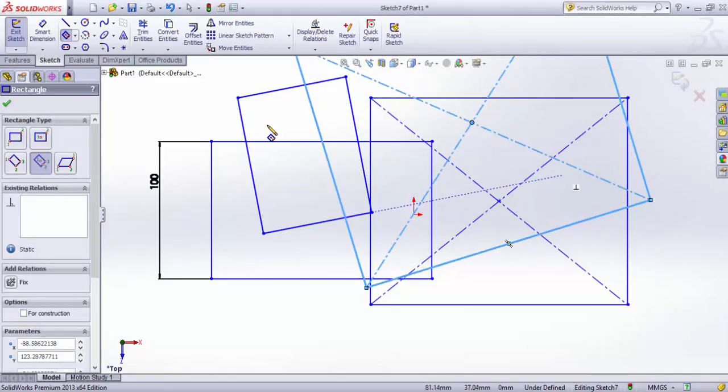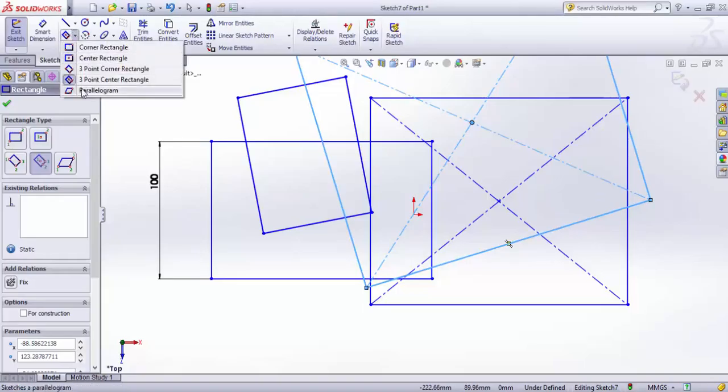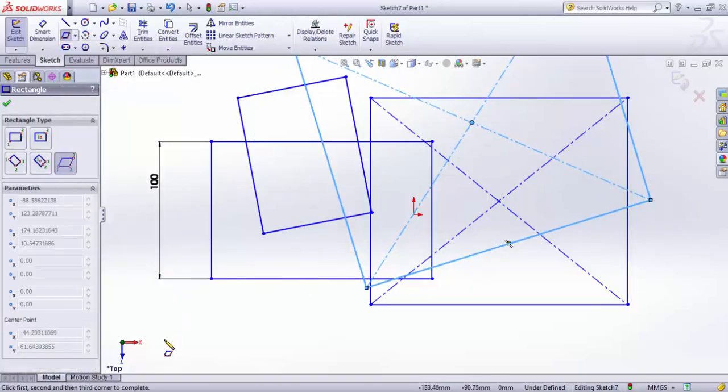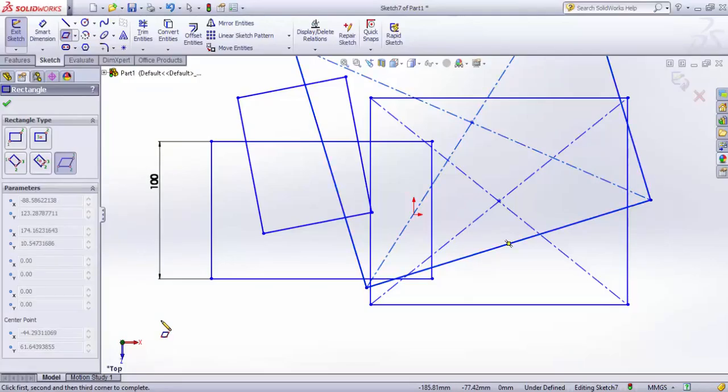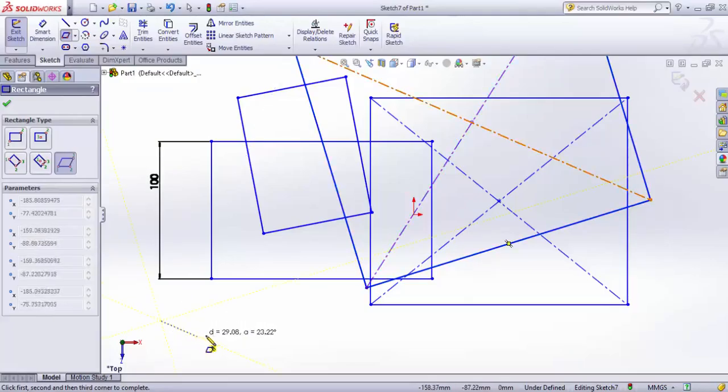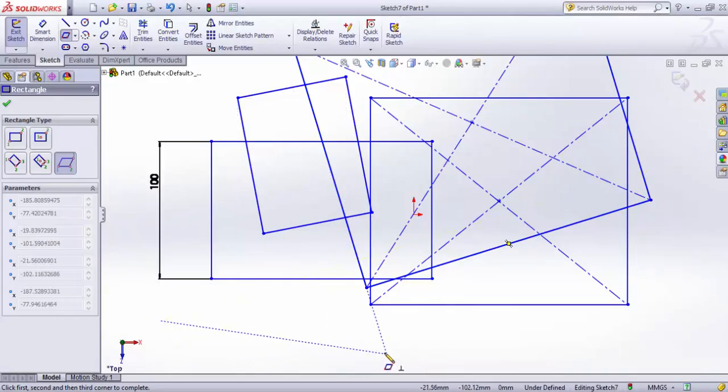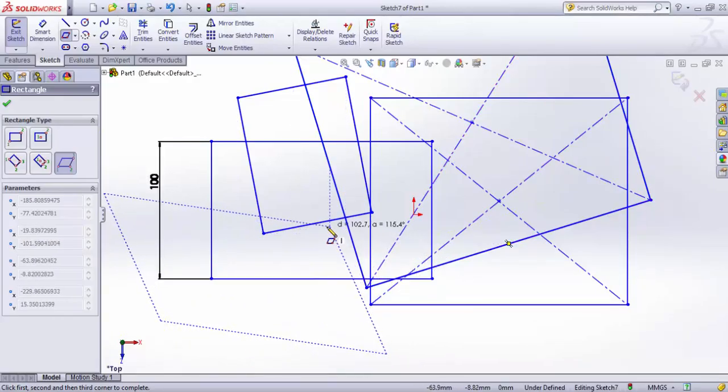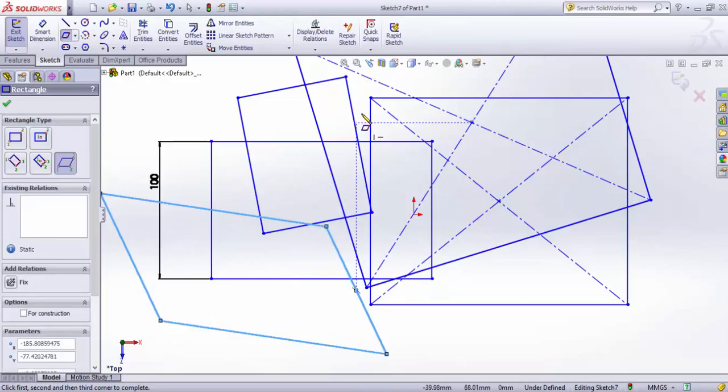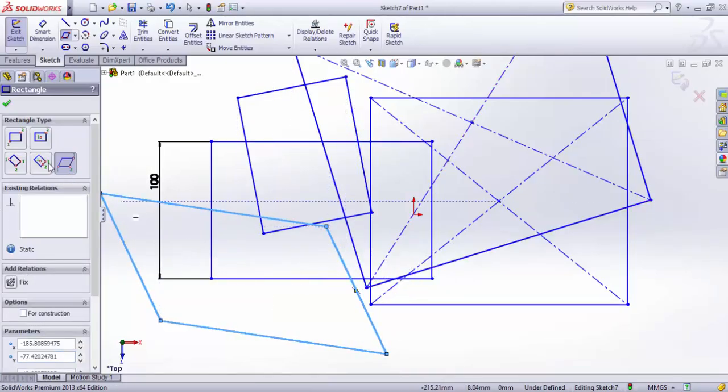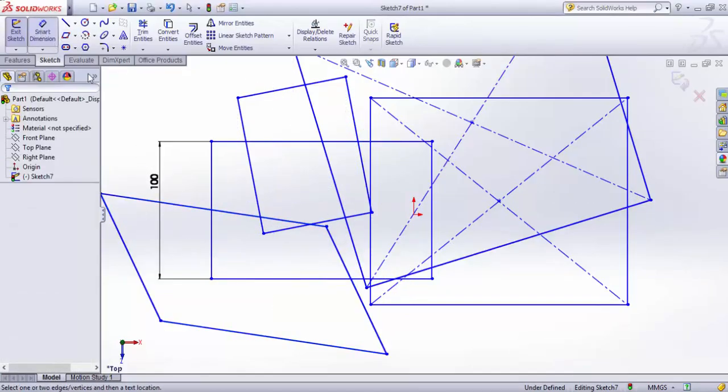The final one is parallelogram. For parallelogram, we need to specify three points of adjacent corners - first corner point, second point, and third point. Now for this parallelogram, I can adjust the angle.